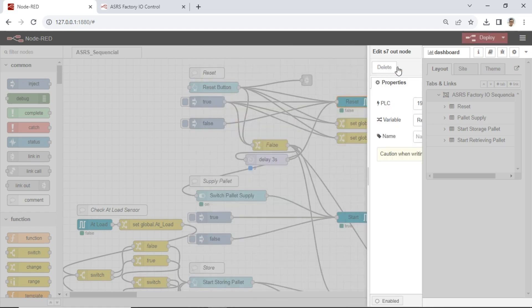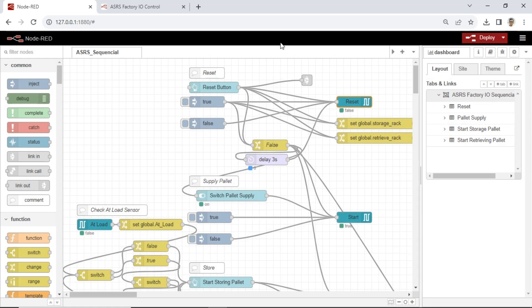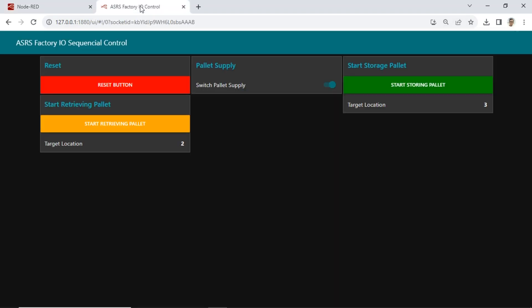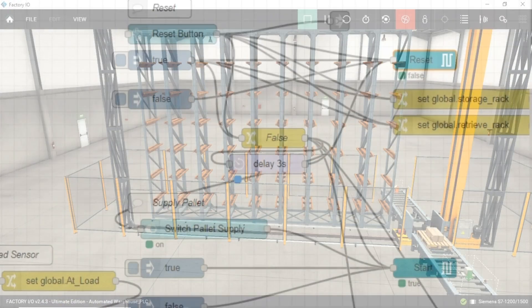For ease of control, I've implemented a dashboard with control buttons. With Node-RED, we can control the ASRS Warehouse simulation using a web browser, and it's accessible from a smartphone.